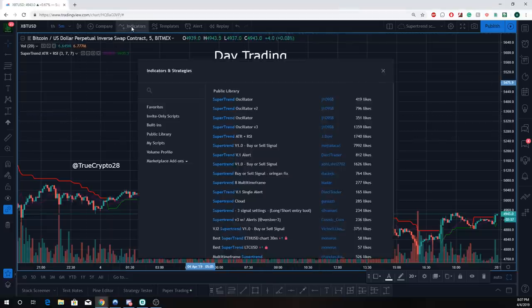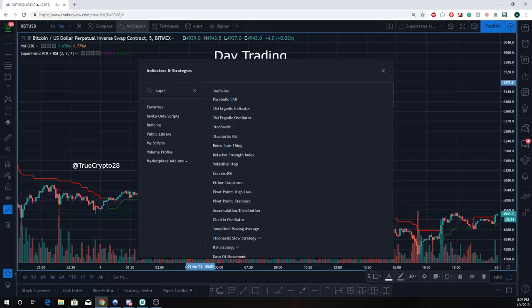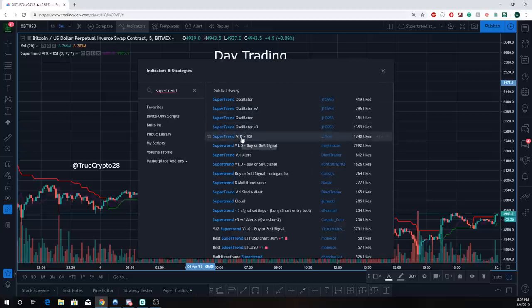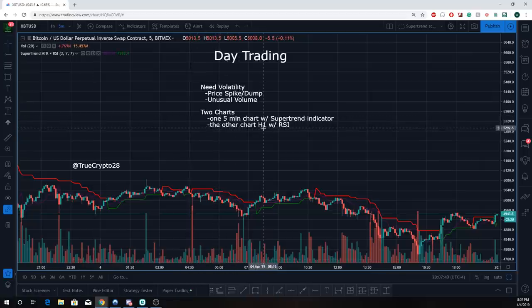To find the SuperTrend indicator, go up to indicators and type in 'supertrend' — all one word. There's going to be a million that pop up; find one with a lot of likes. Don't do the buy/sell type ones. The other chart you're going to have is an H1, a one-hour chart, with just RSI — nothing more. That's it, you're ready to roll.